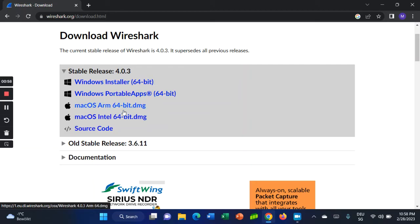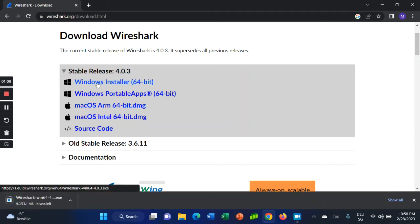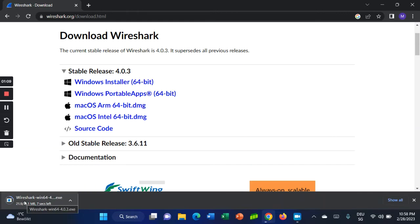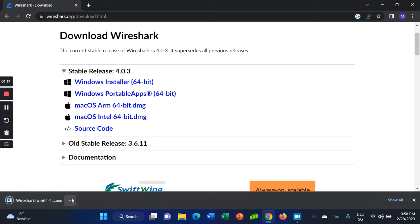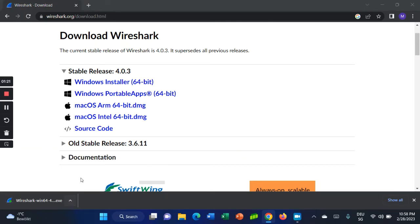Here we have different versions — for Windows and for Mac. I'm going to install for Windows, so click on the first link. It will start downloading. That's how you download Wireshark. Now let's install it.